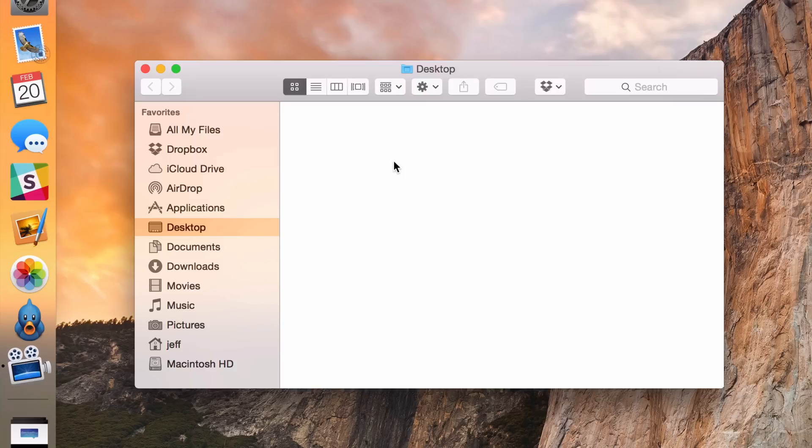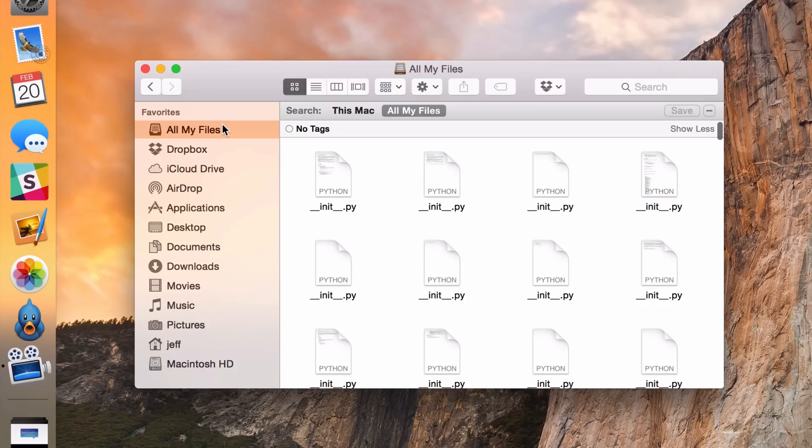Now one other little bonus tidbit: the All My Files Favorite is still listed there. I want to actually remove that. There are actually a couple of ways you can do that.